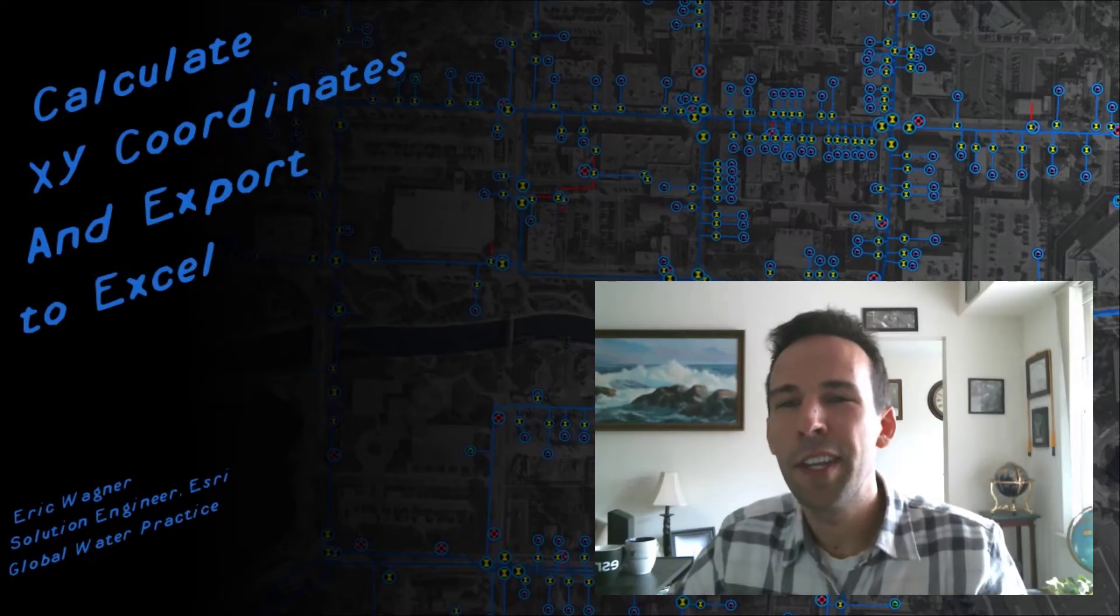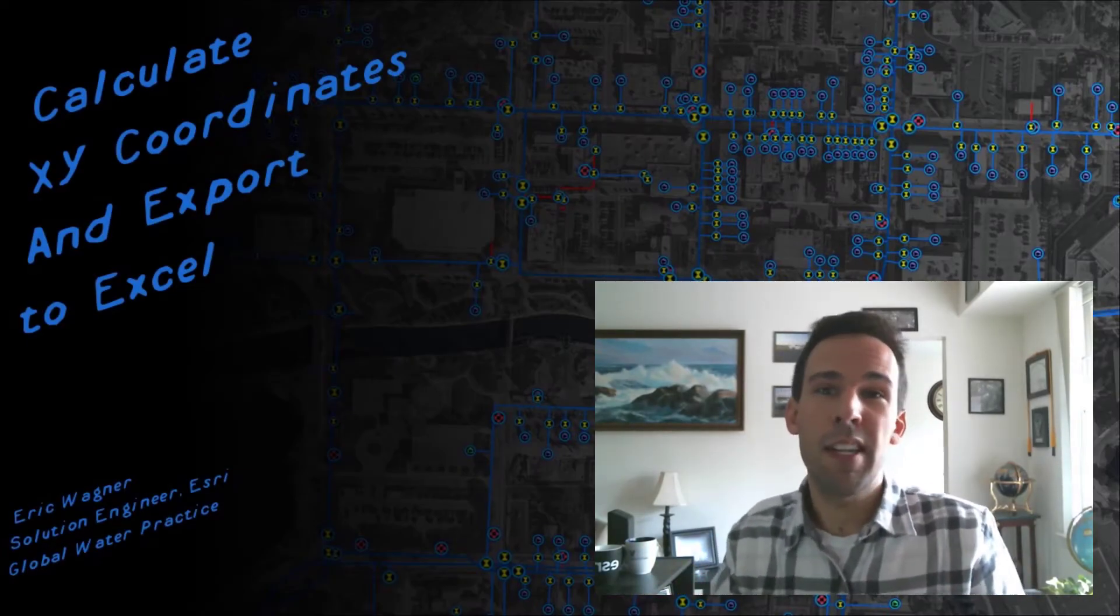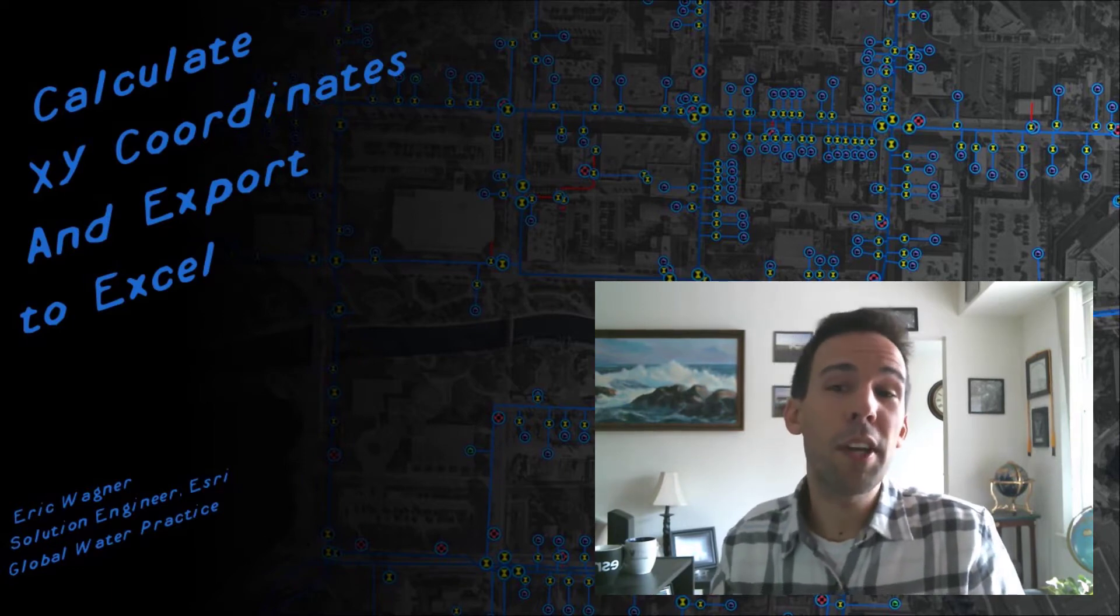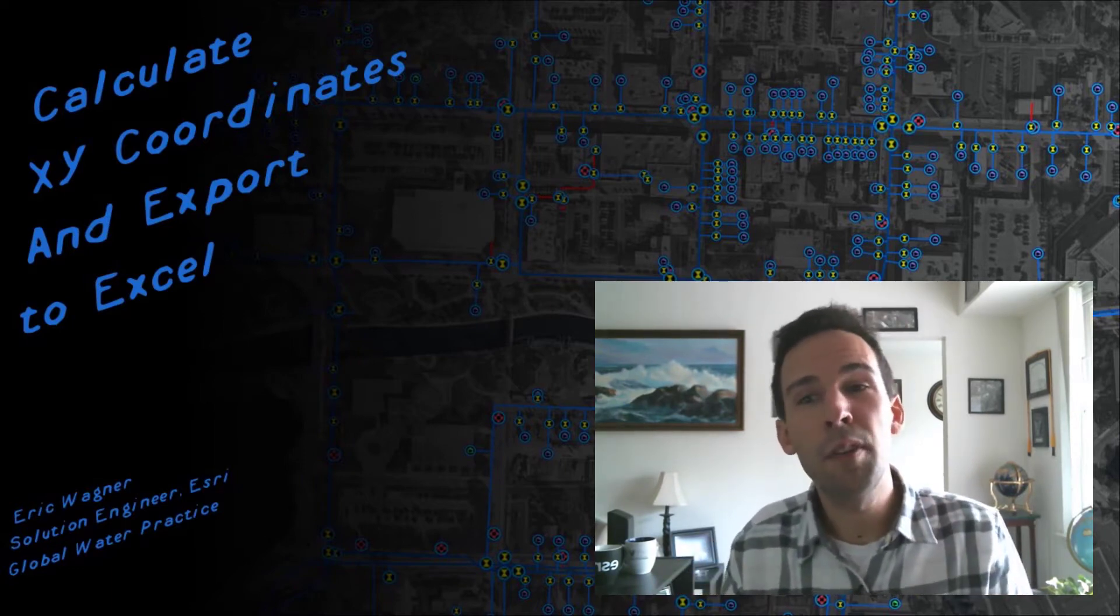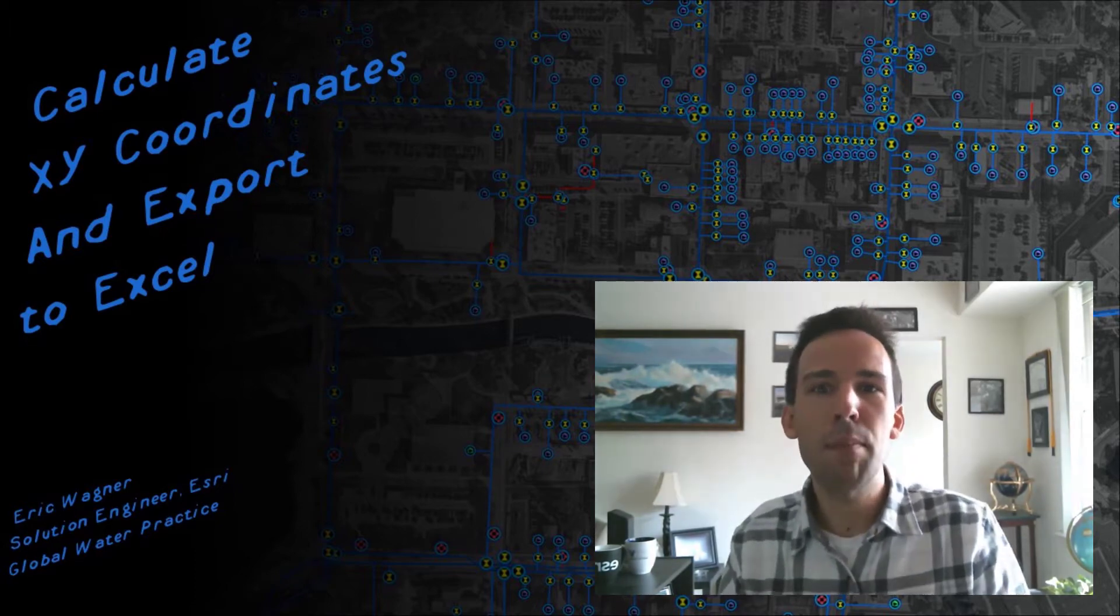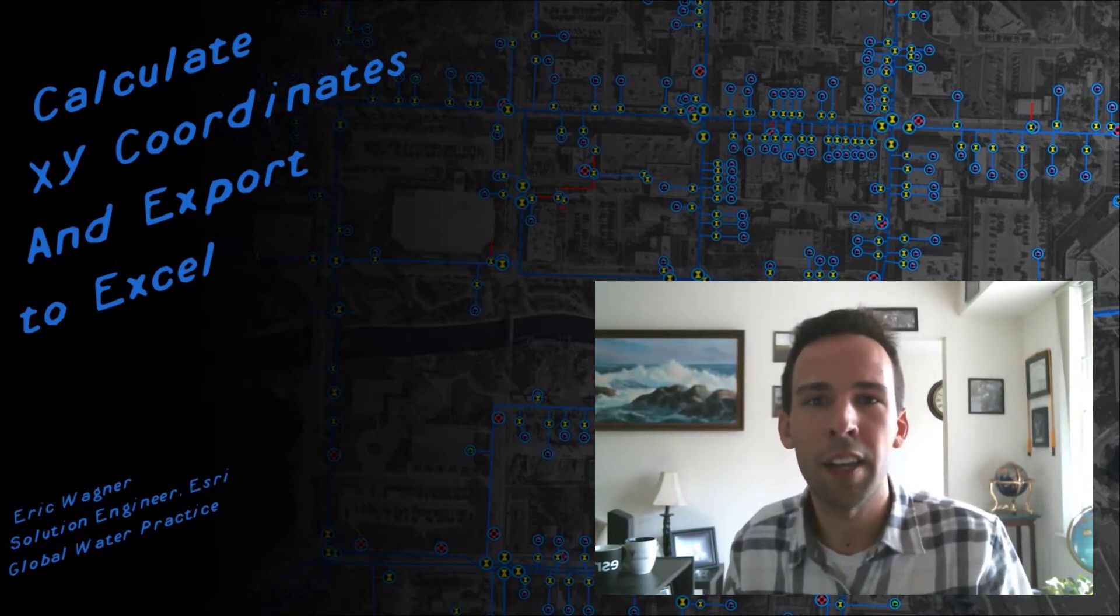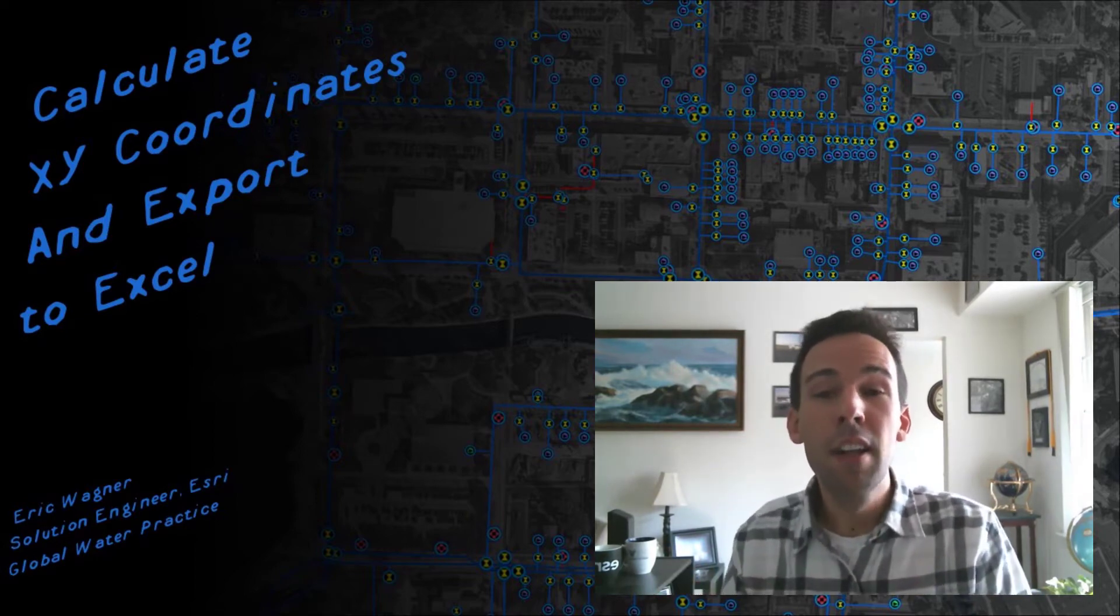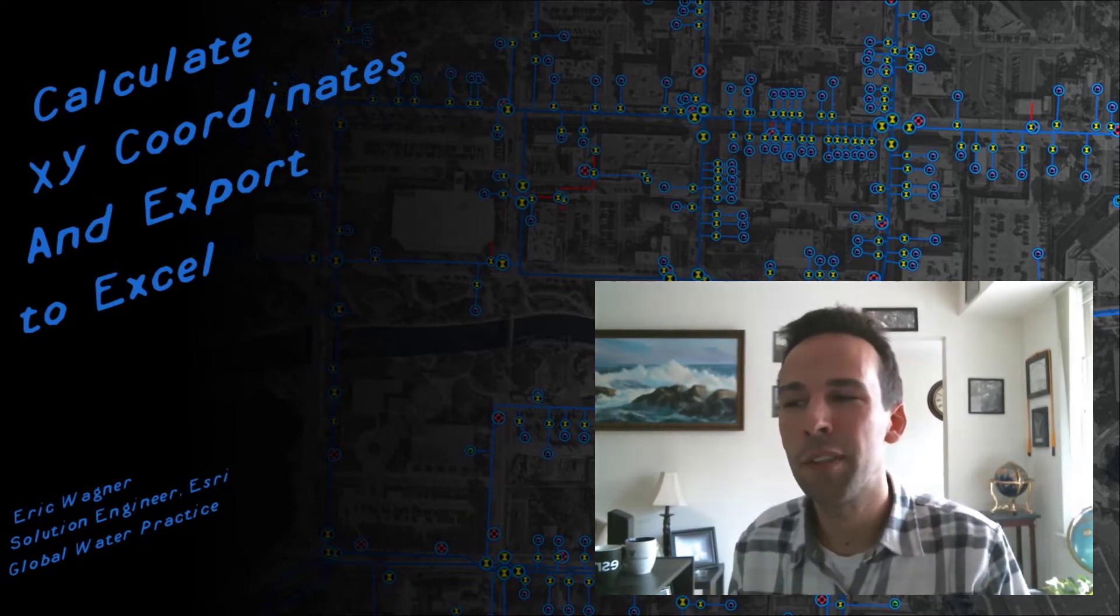Hey everybody, Eric Wagner here with another video. So recently I got a really great email from a customer and they were asking a question. Hey, the local fire department wants to know the latitude and longitude of all of the fire hydrants. How can I provide that information to them in an Excel document? Well, I'm glad you asked. Let's go ahead and dive into ArcGIS Pro and see how we can do this quickly and easily.